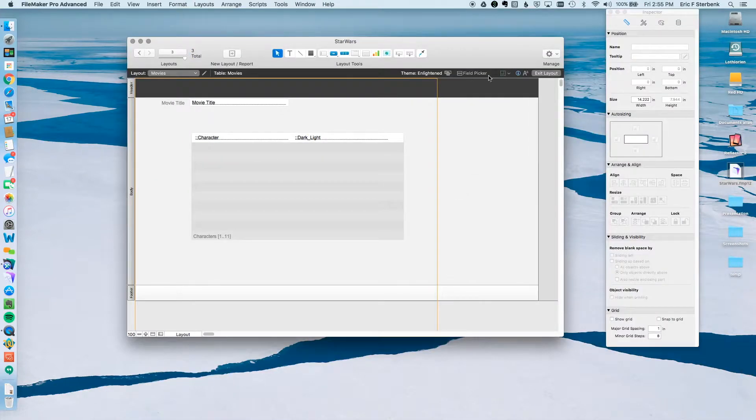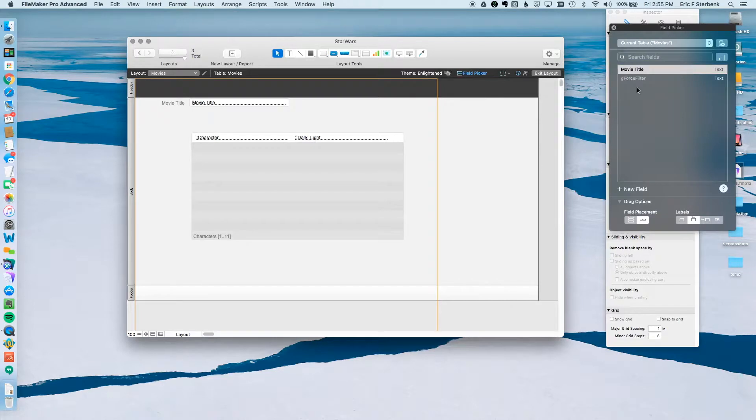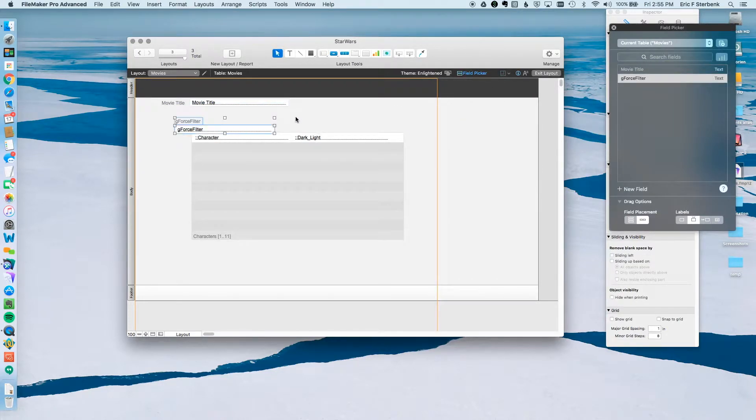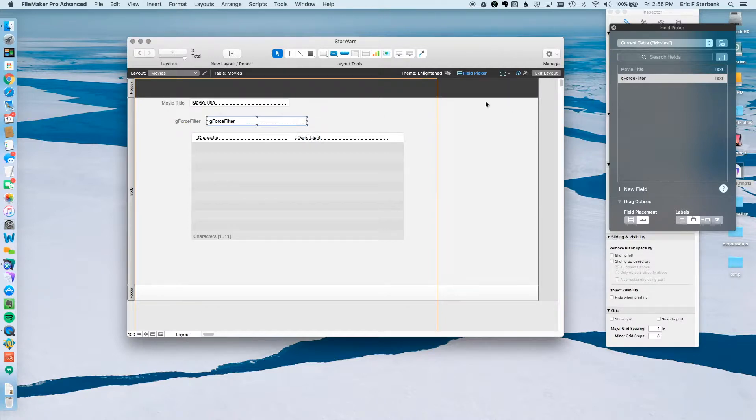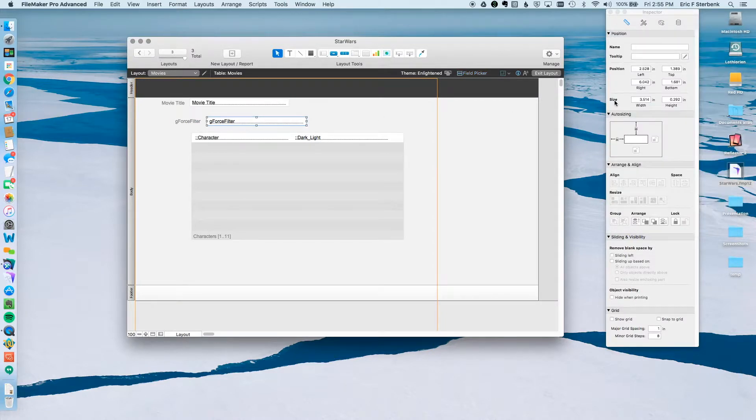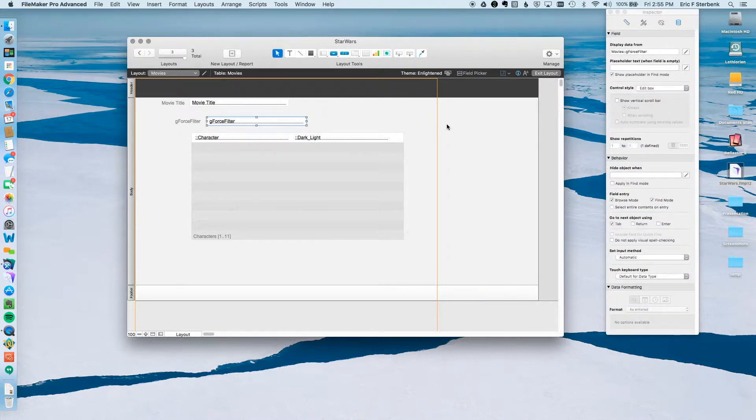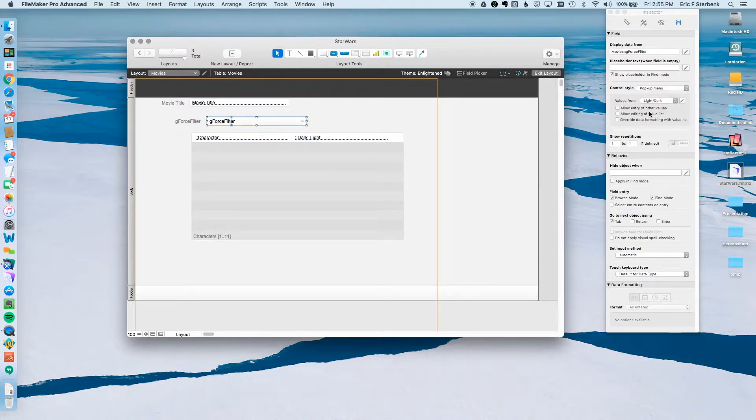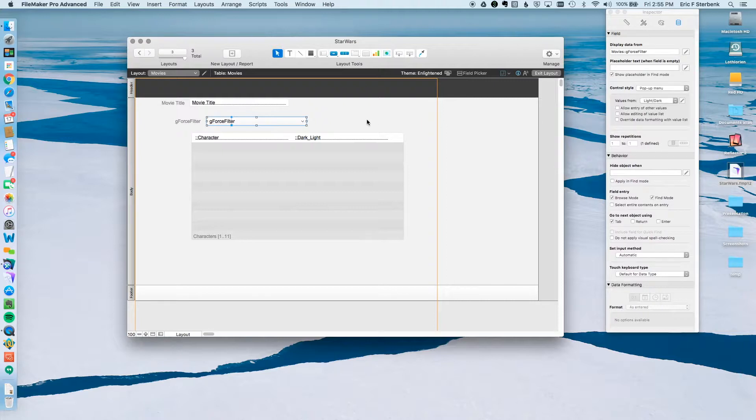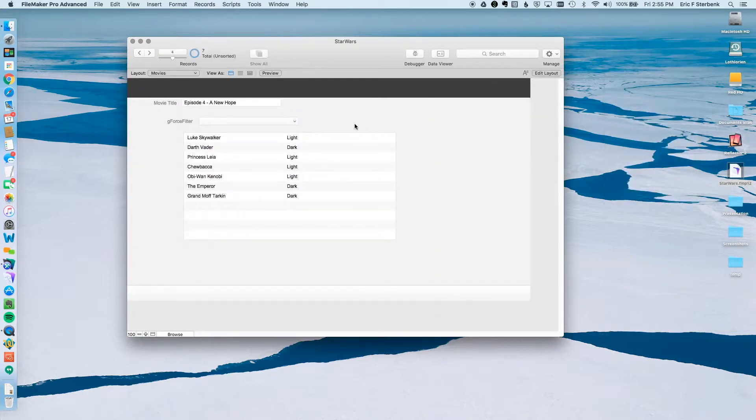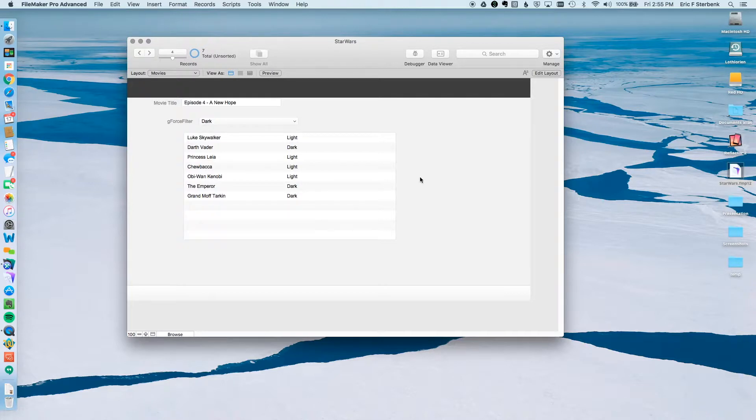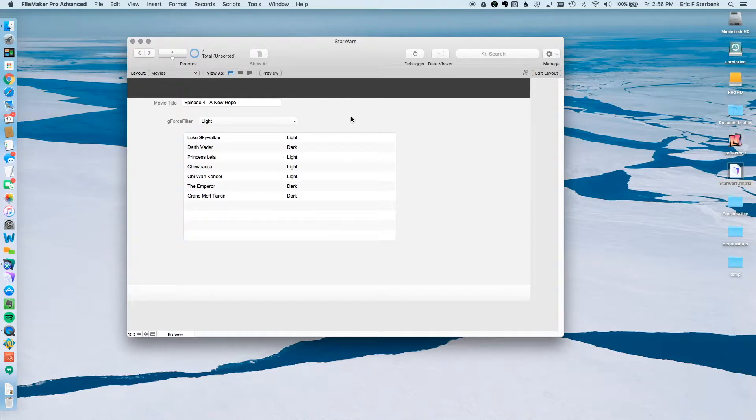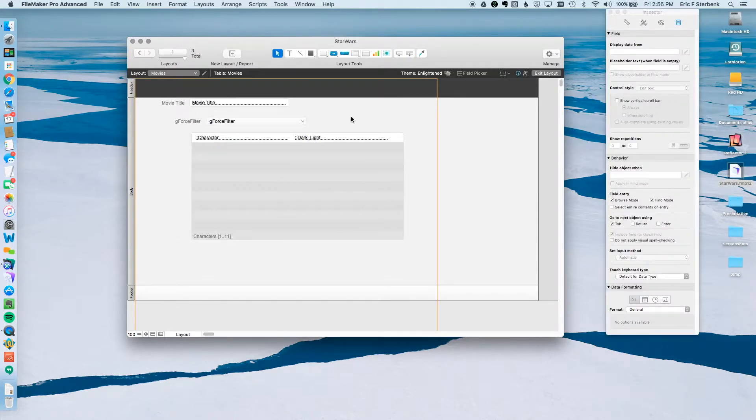We're going to go to Layout Mode and the Field Picker, and drag this puppy right onto here. Actually, it doesn't really look nice, but I'm not going to mess around with it too much. The next thing I'm going to do is attach a value list to this to make it easier to enter the information. I'm going to select Pop-up Menu and select a value list I've already created called Light and Dark. Go into Browse Mode, let's see what it looks like. I hit Light, I hit Dark. That is not going to have any effect on this yet because I haven't set up the filtering, but I just wanted to test to see what it looked like. Looks good.